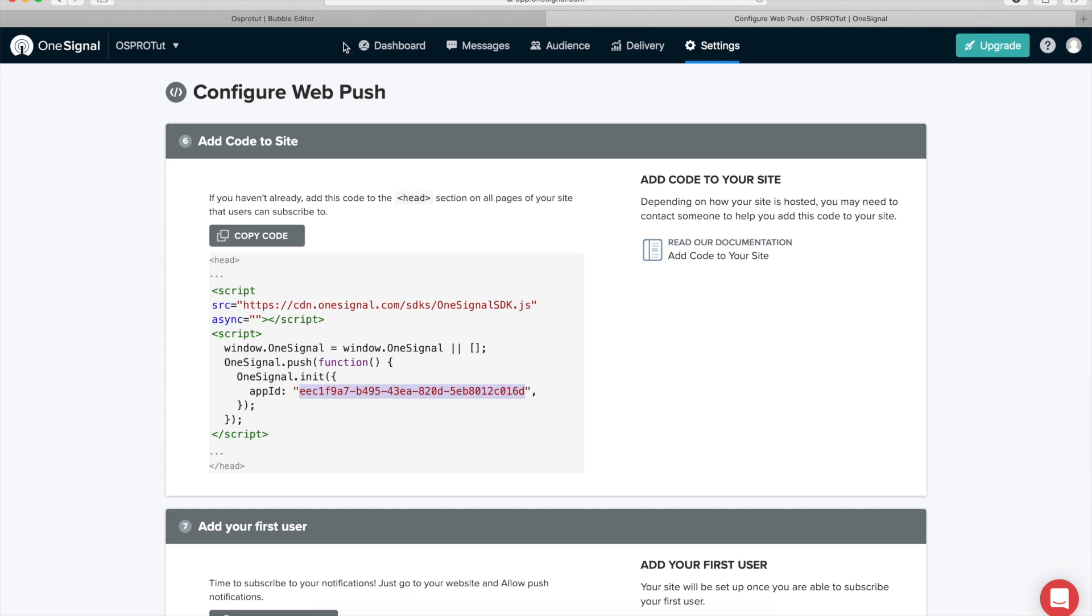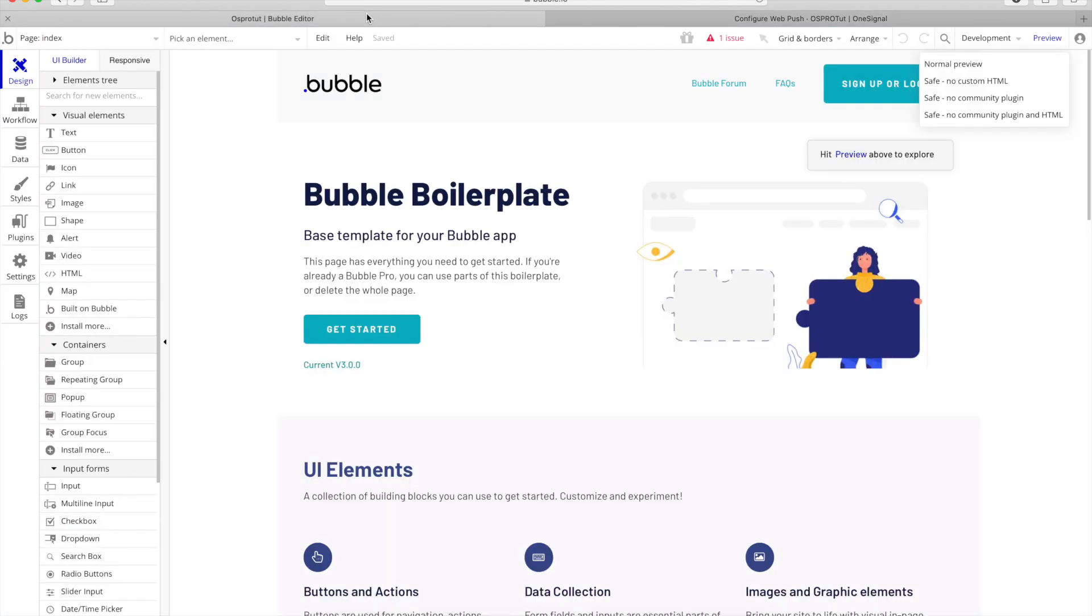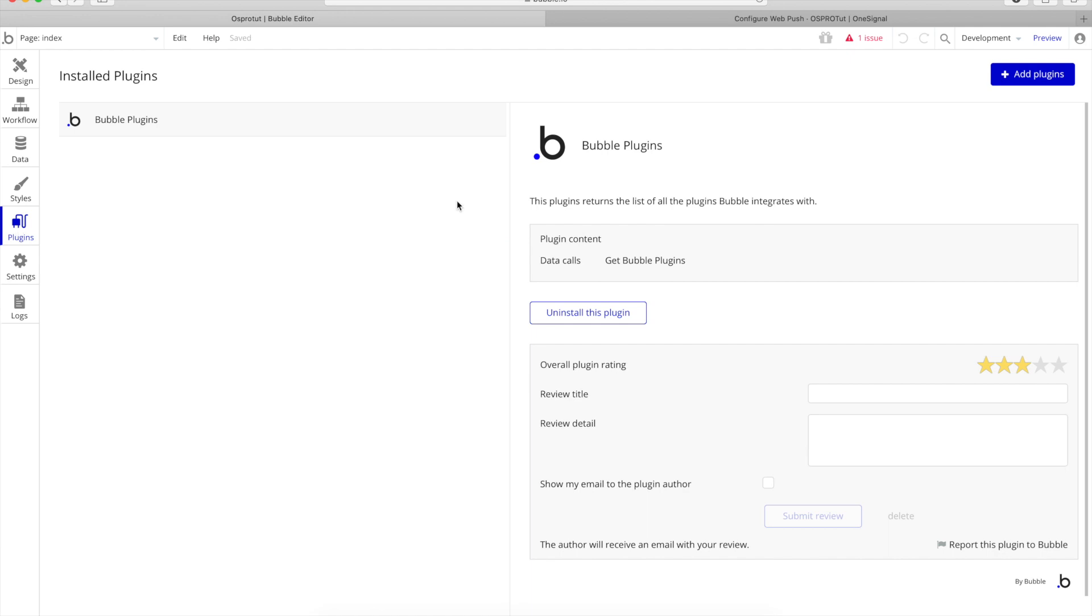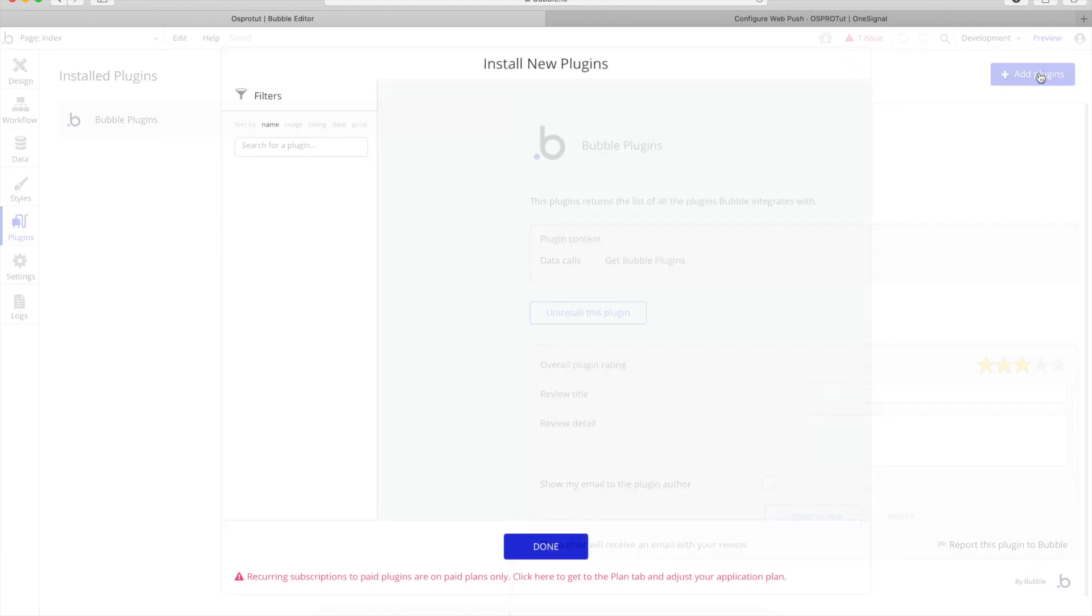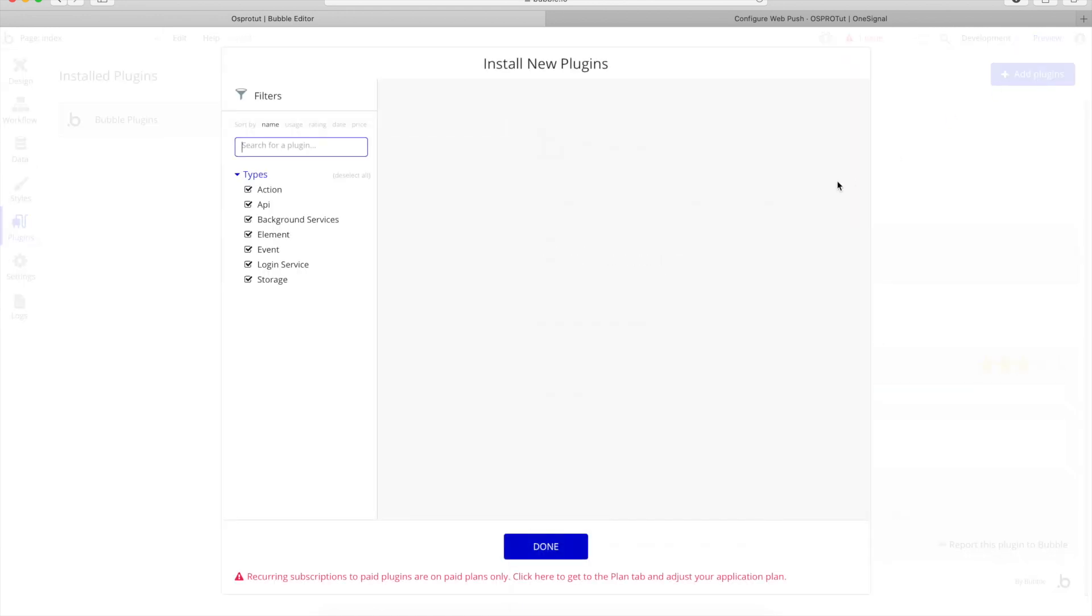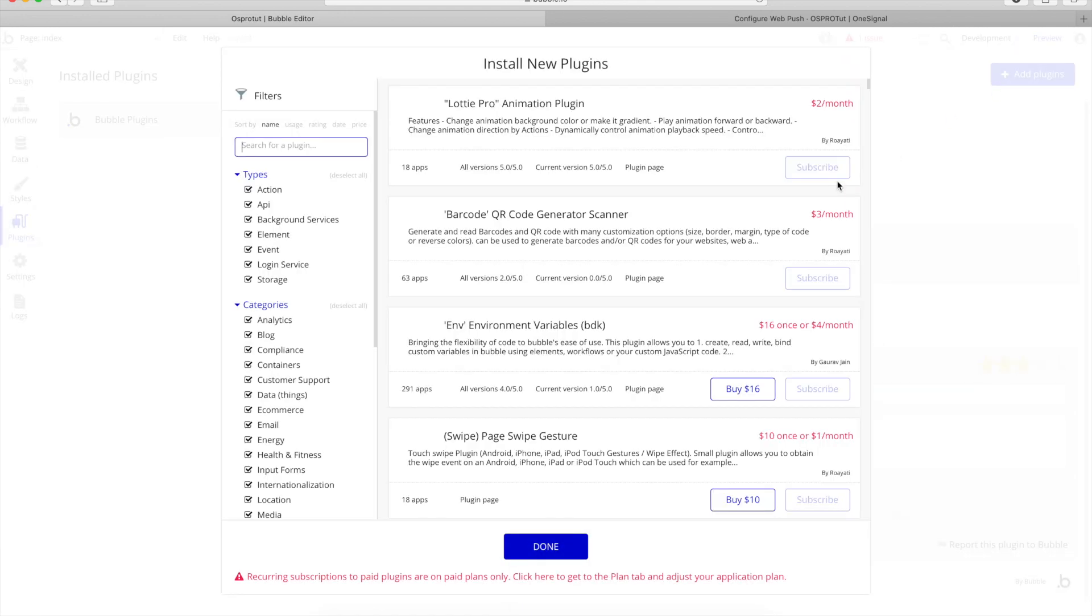Go to your bubble page, go to plugins and search for one signal in one word, OneSignal and then Pro plugin. But I'm just going to type in one signal.